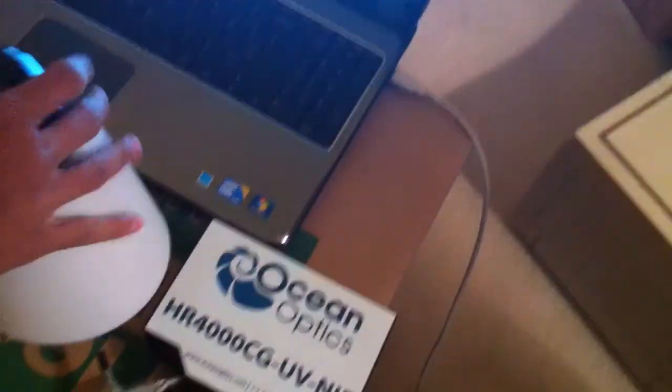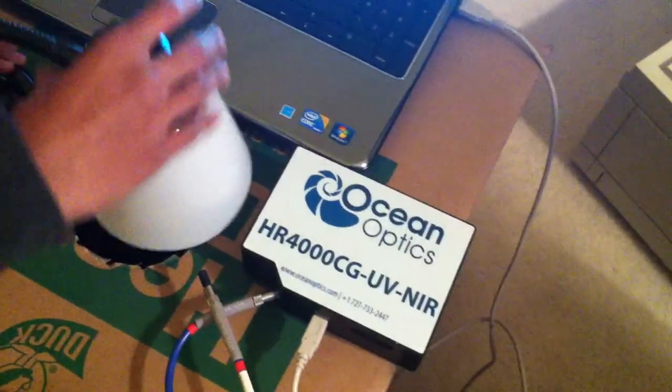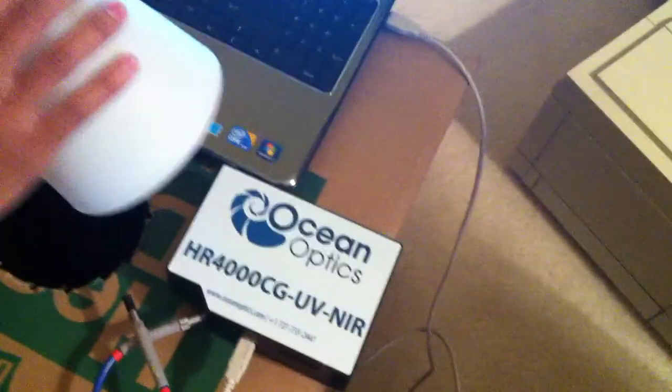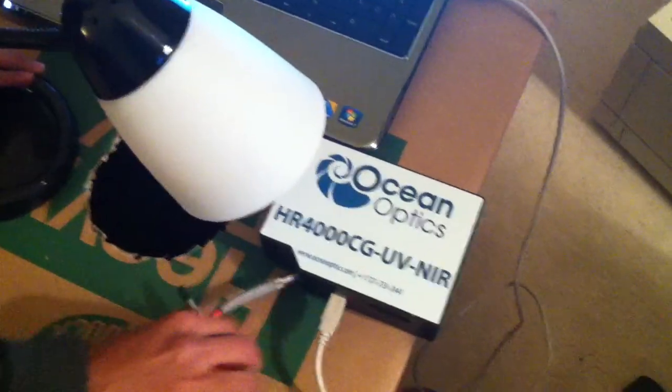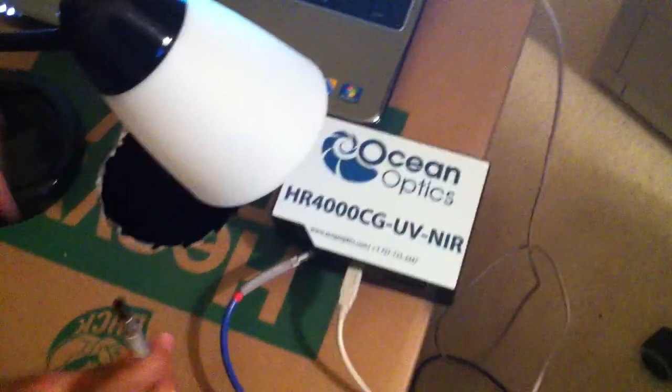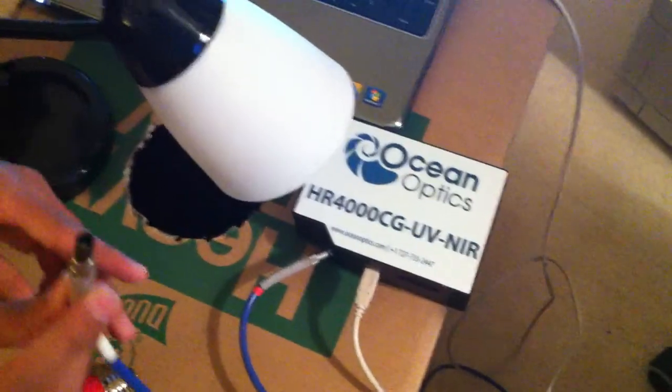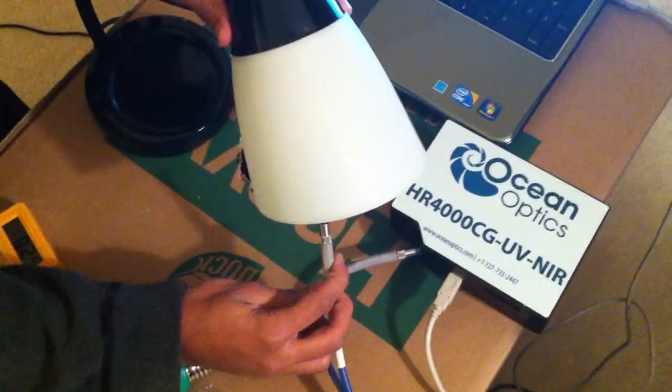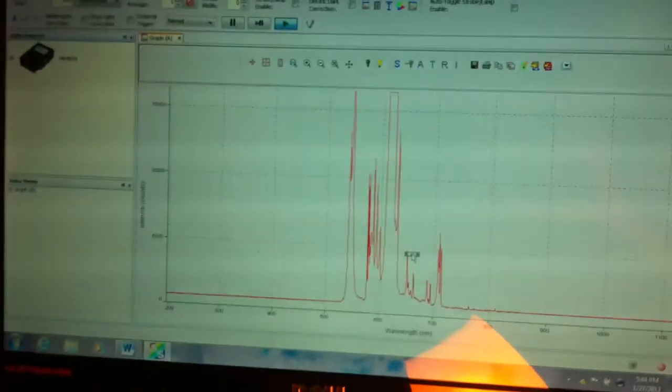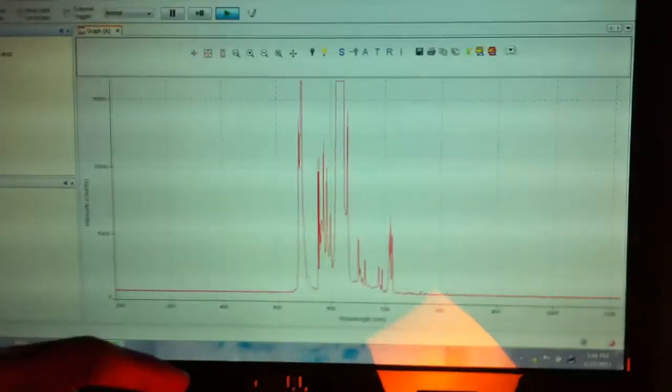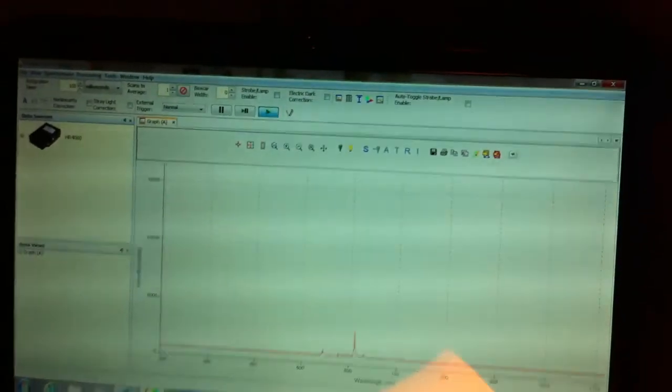And this is the Ocean Optics spectral response. It reads the wavelength. This is a fiber optic cable. And if you put it under the light source, it reads the wavelength created. And we'll get to that in a second.